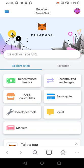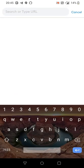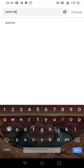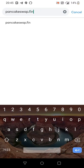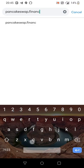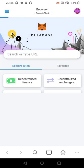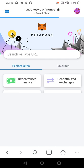In the Metamask browser you're going to type pancakeswap.finance. There you go. Make sure you spell it right.